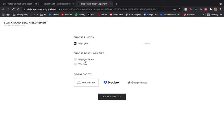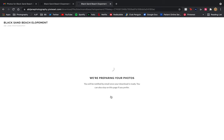You can choose to download to your computer, Dropbox, or Google Photos. I'm gonna do it to my computer and then start download. This will take a few moments. If it's a wedding gallery, it's gonna take even longer just because there's more photos. You can go back to your email or wait right here as it's loading.